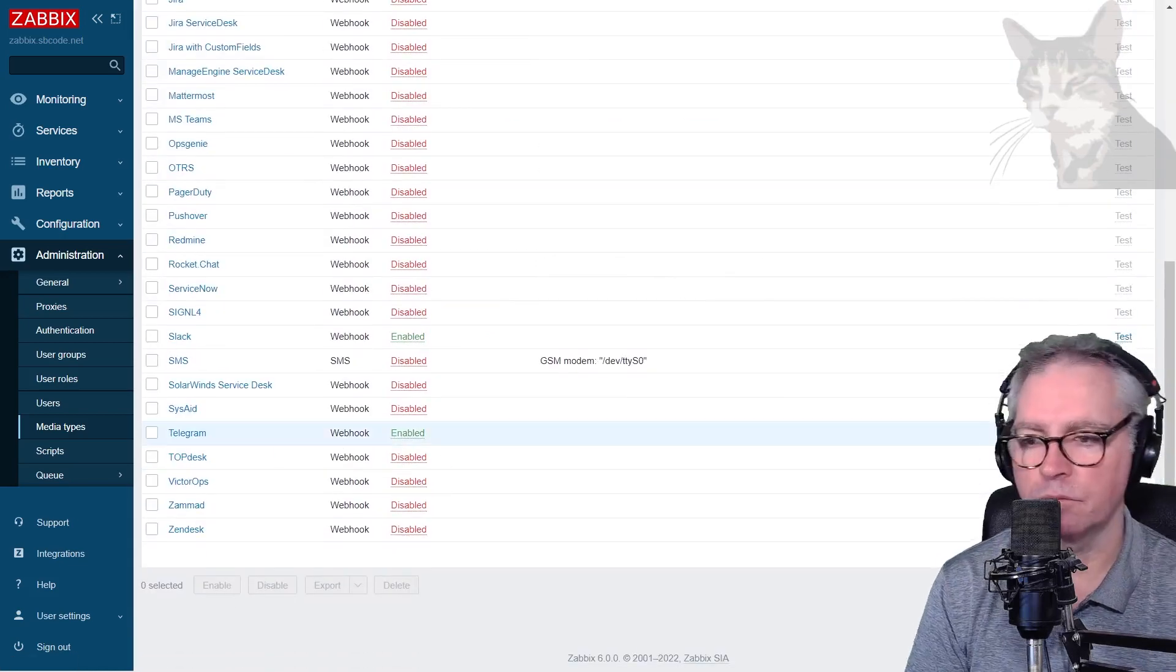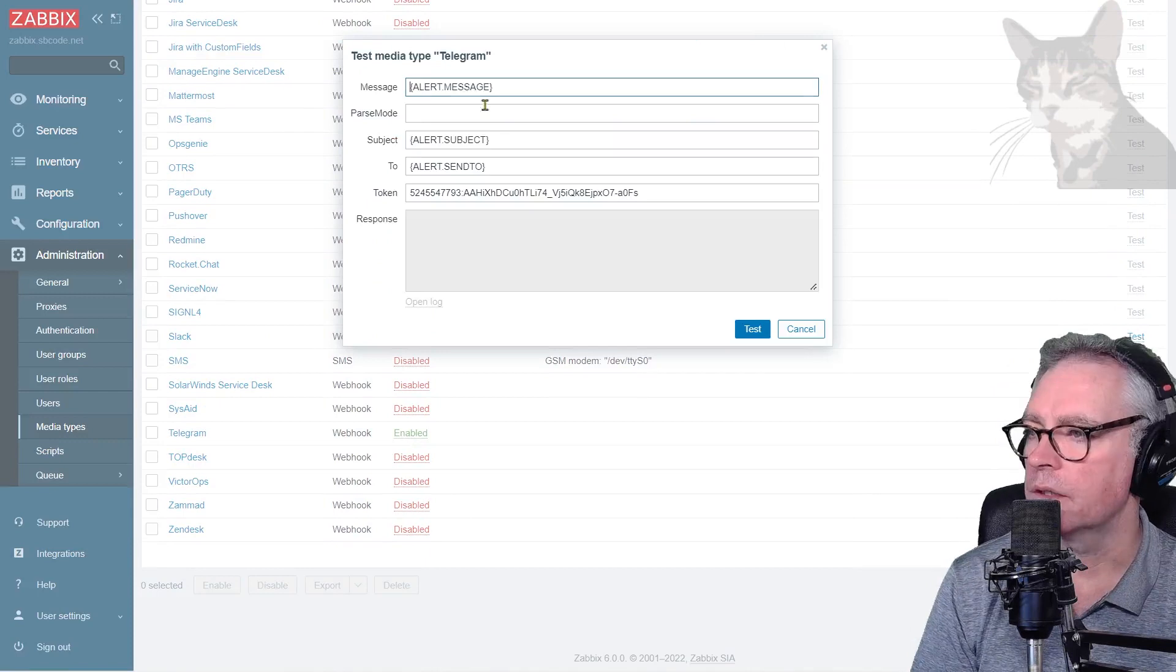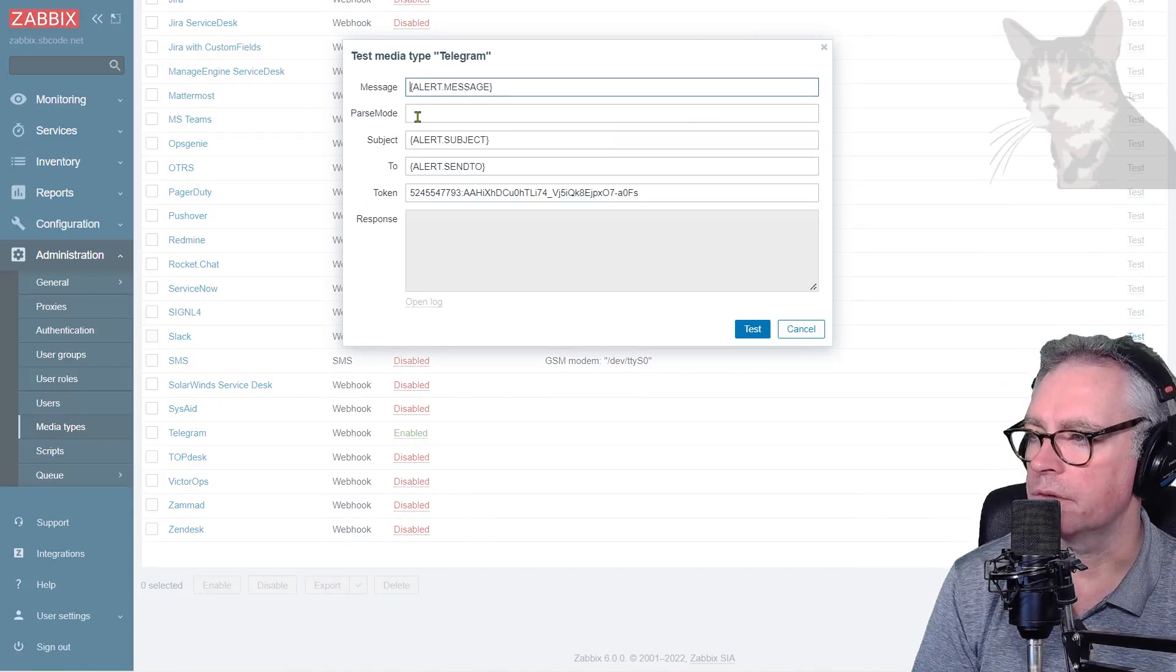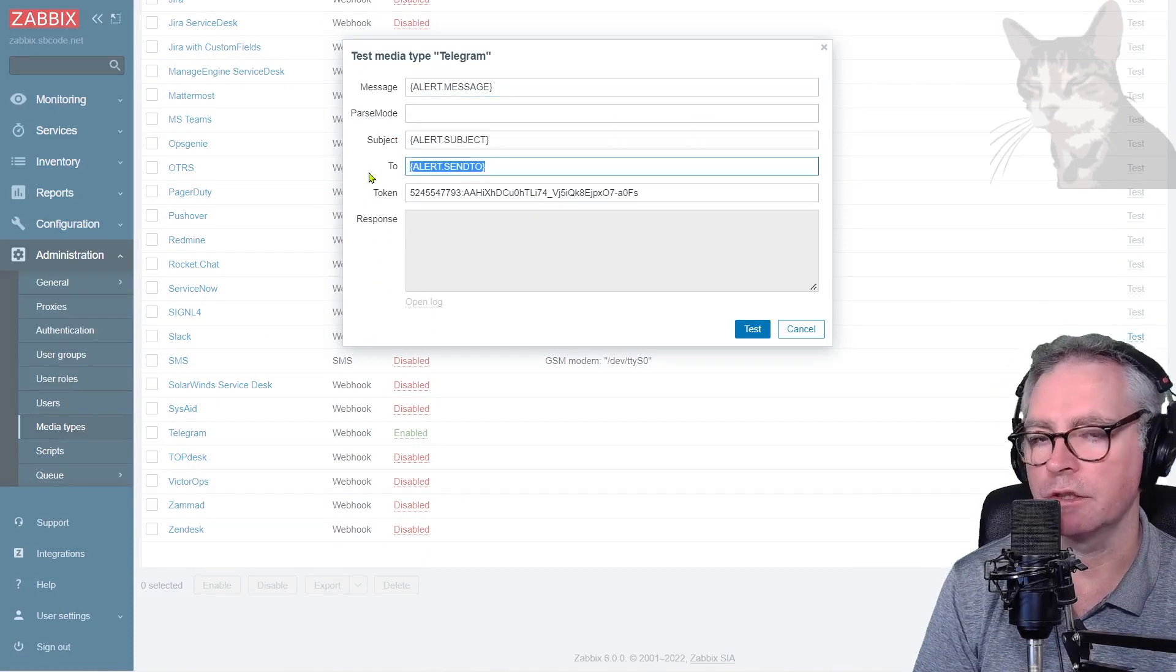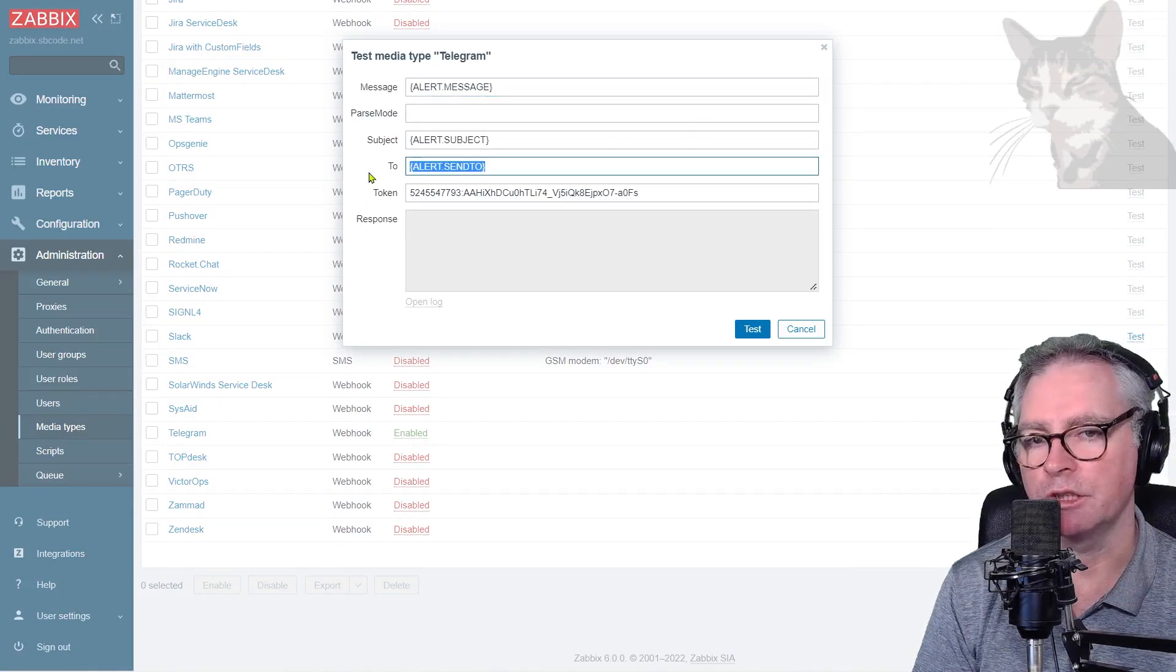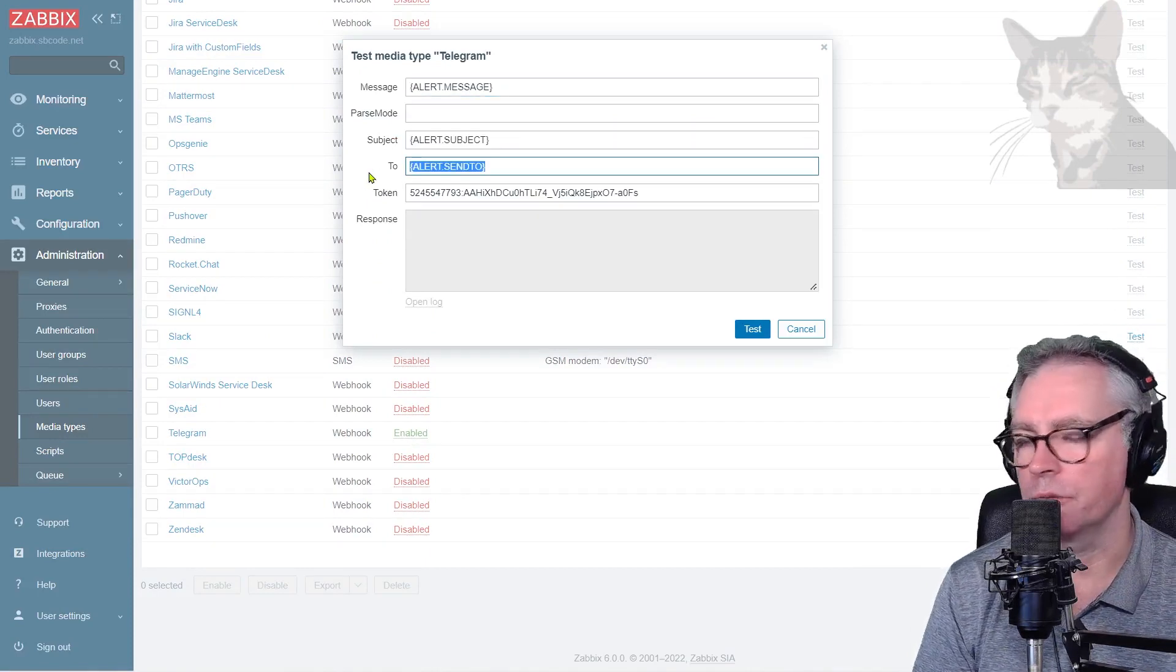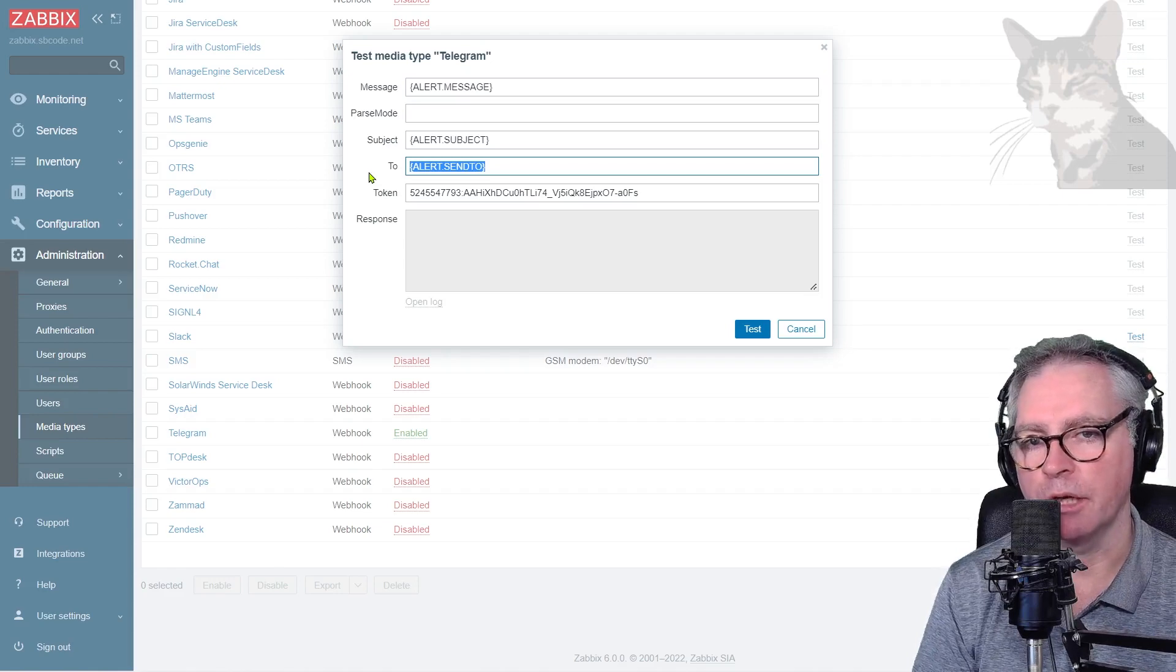Okay there it is. Telegram webhook enabled. Now we can test it. Leave everything default but we need to send it to something. We need a chat ID, so what we do is create a group and add our bot to it and then we can get that chat ID.